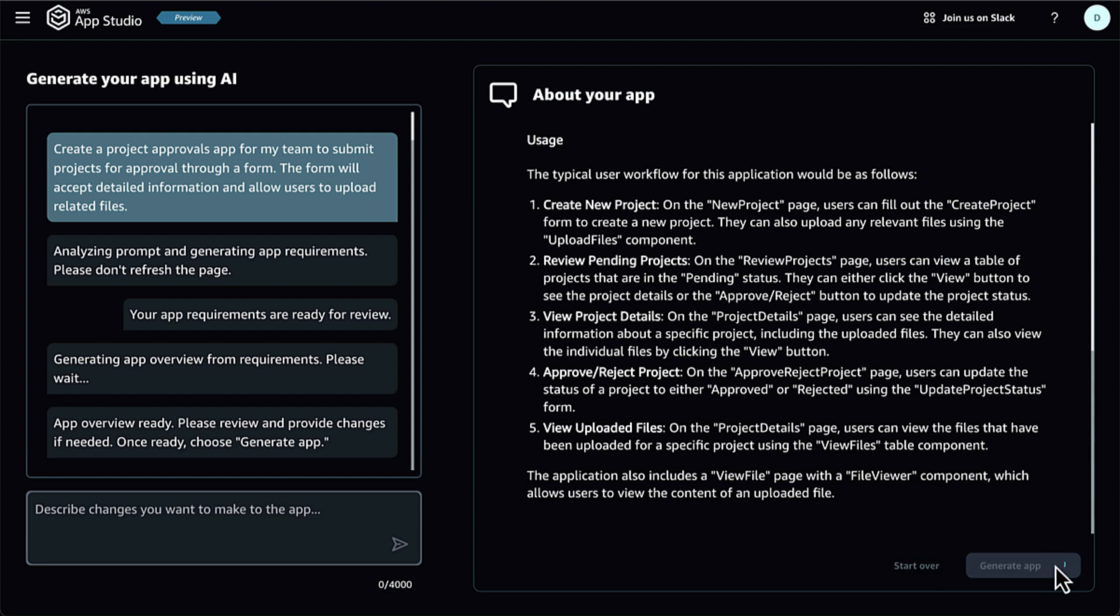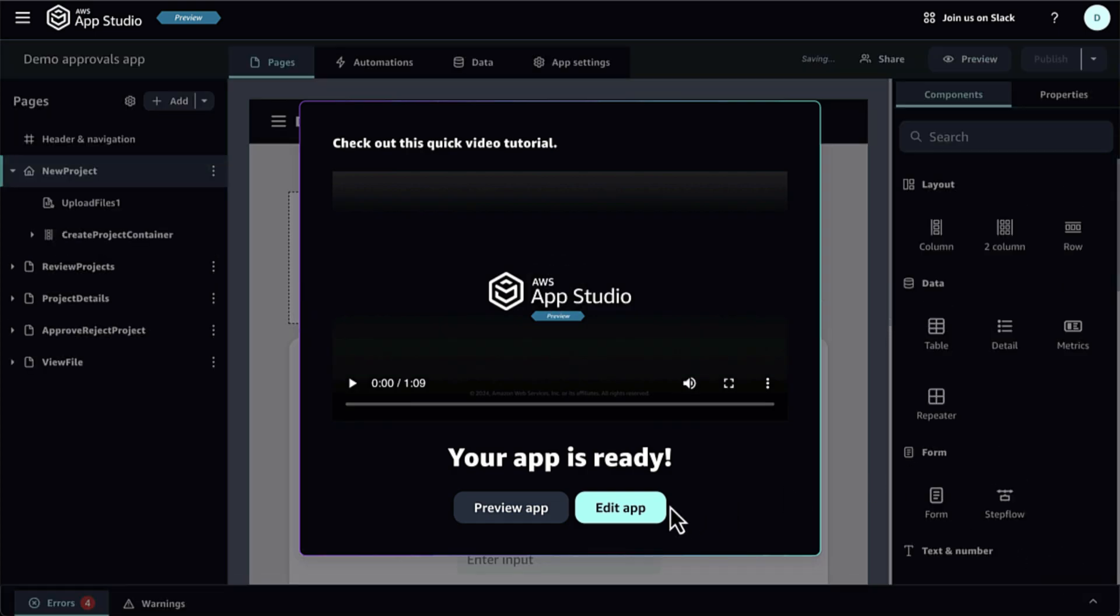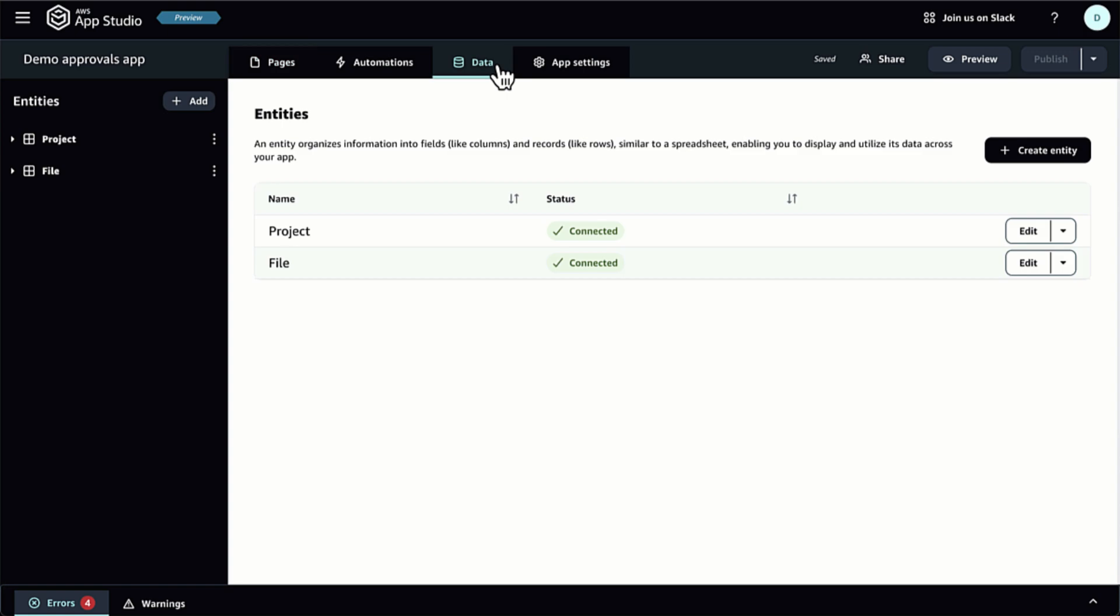I also can choose sample prompts which are available on the right panel. Then, AppStudio will prepare app requirements for me. I can improve my plan for the application by refining the prompt and reviewing the updated requirements. Once I'm happy with the results, I select Generate App, and AppStudio will generate an application for me.